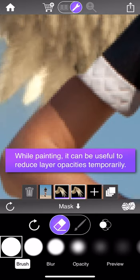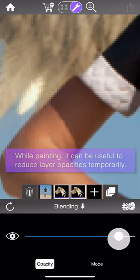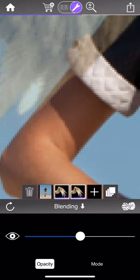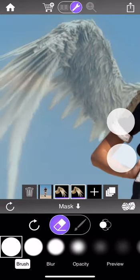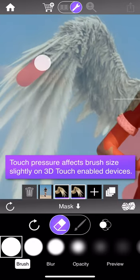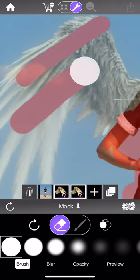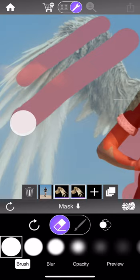One useful thing is to make the layers you're masking slightly transparent by going to the blending tool and reducing their opacity slightly — that lets you continue to paint their mask while also seeing where edges collide. Also, touch pressure slightly affects the brush size on 3D touch enabled devices: a light touch gives a smaller brush size, and more pressure gives a larger one. However this is a relatively minor effect limited to people with 3D touch devices.